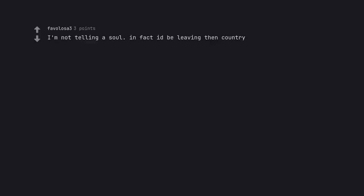I'm not telling a soul. In fact I'd be leaving the country. I wouldn't tell a soul.